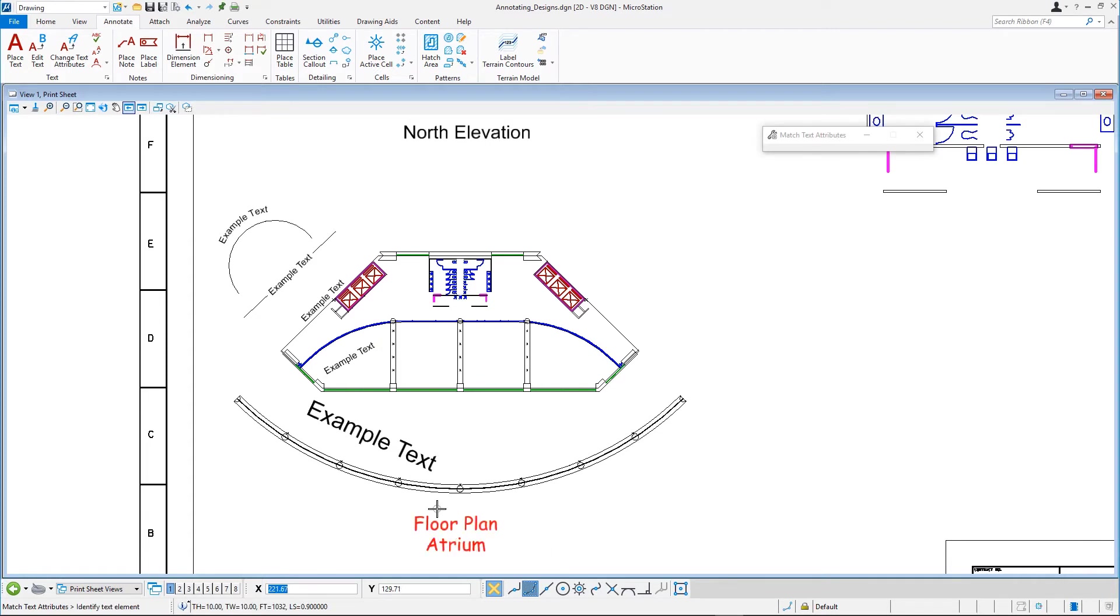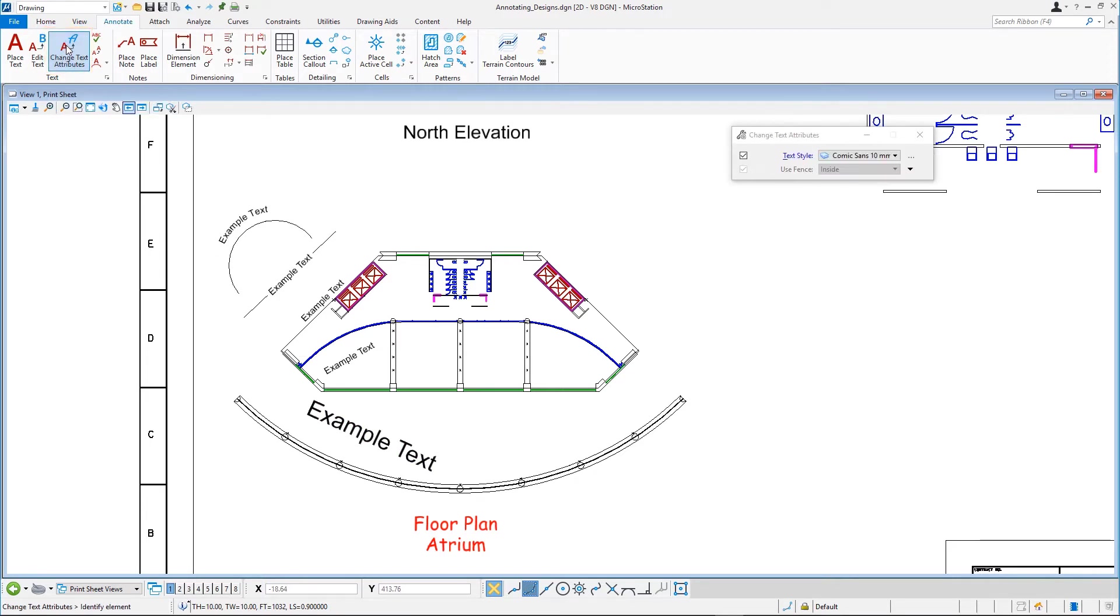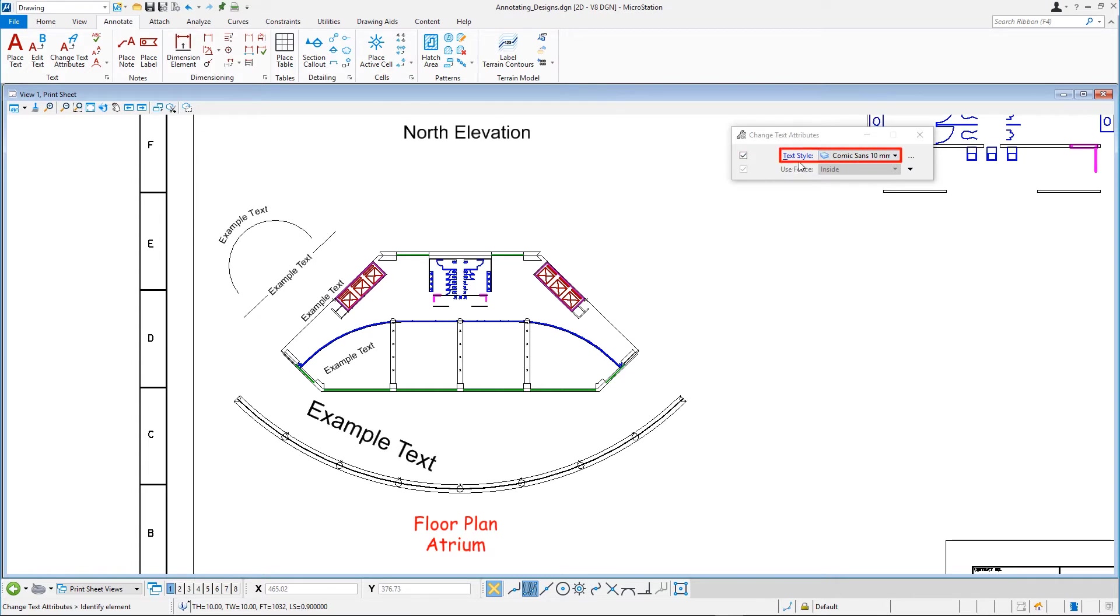Next, select the Change Text Attributes Tool. In the Tool Settings, ensure that the Text Style checkbox is enabled and note that the active text style is set to Comic Sans 10mm, the text style of the Floor Plan Atrium Text.